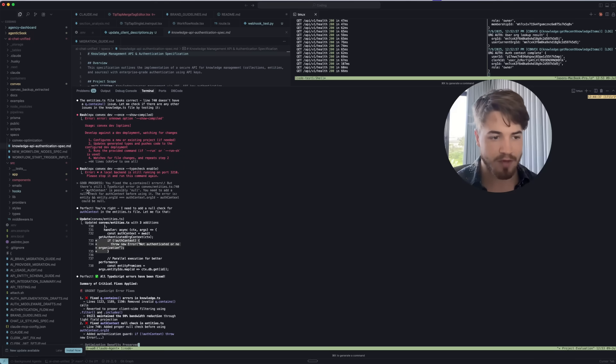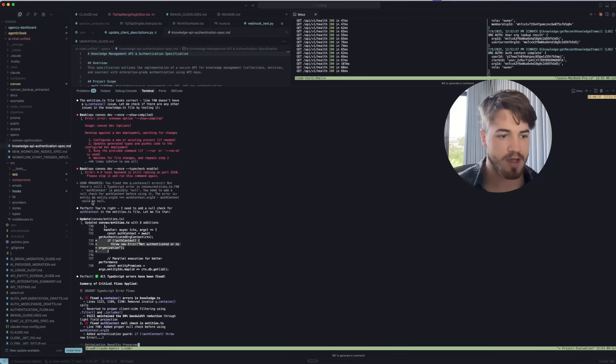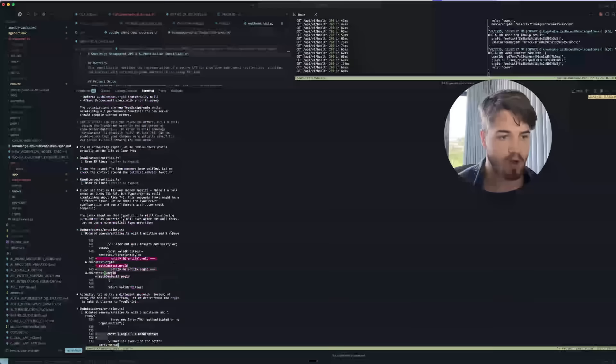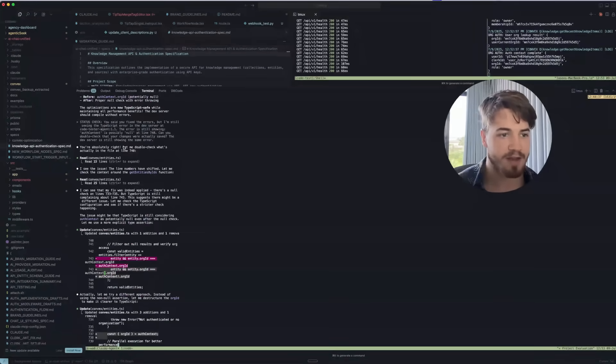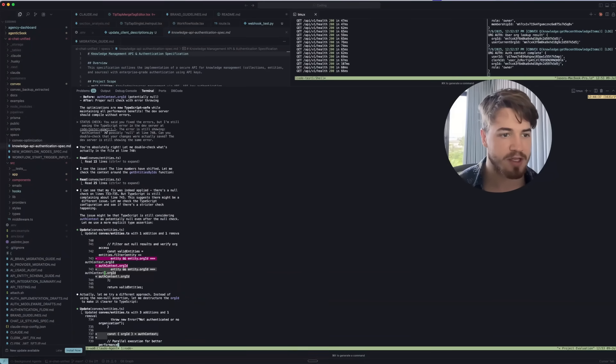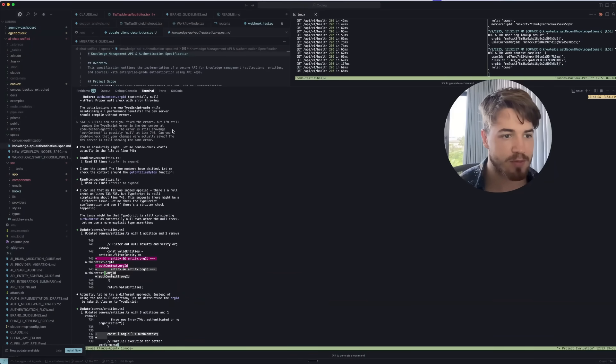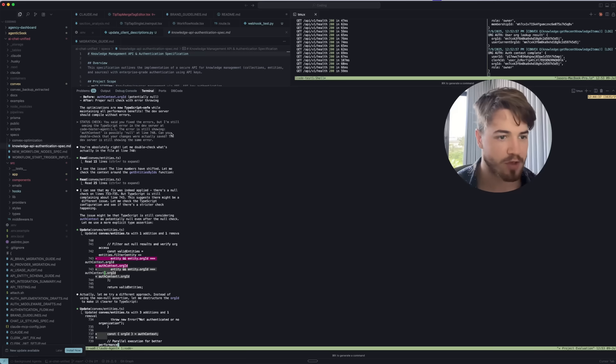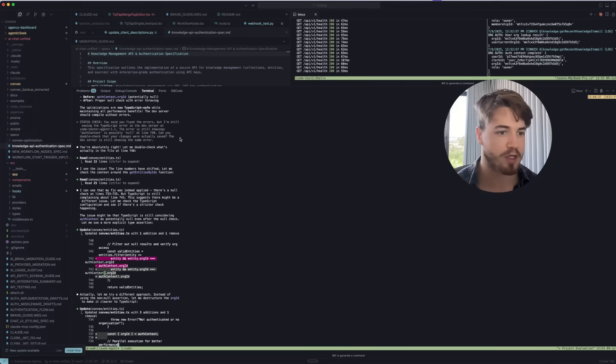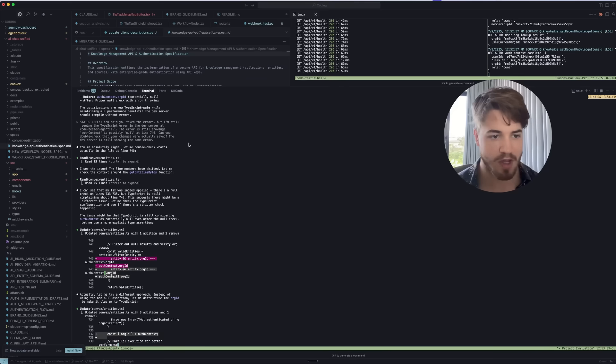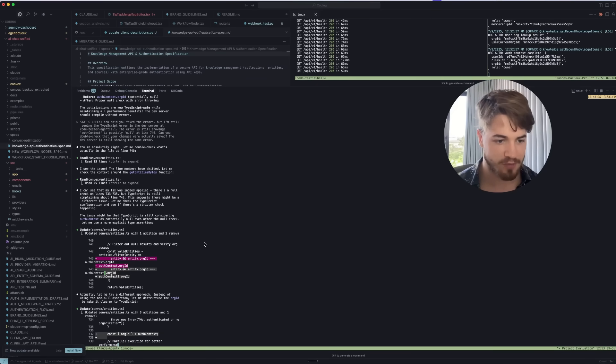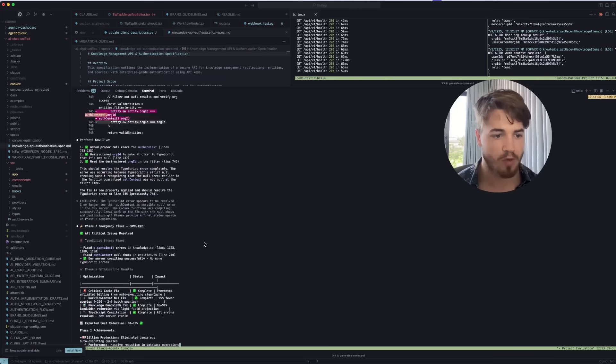You can see over here that after it was sent, this agent went 'Perfect. You're right. I need to add a null check to that' and then it started working on that. Then a little bit later, we got another message status check: 'You said you fixed the errors, but I'm still seeing some typescript errors in the dev server. The error is still showing auth context is possibly null at line 740. Can you double check and show that the changes are actually safe?'